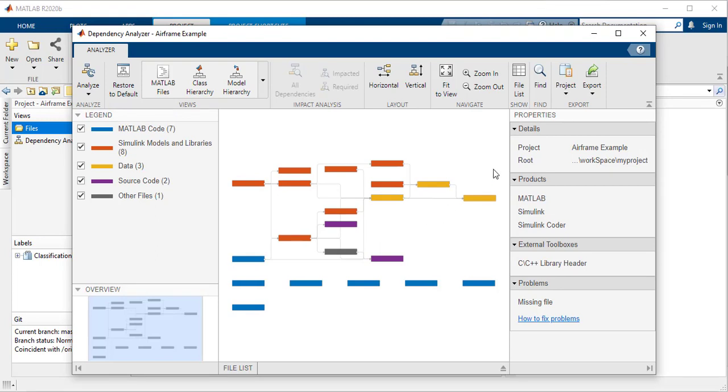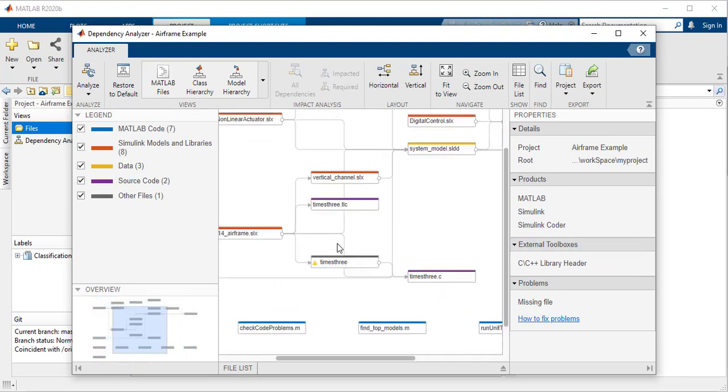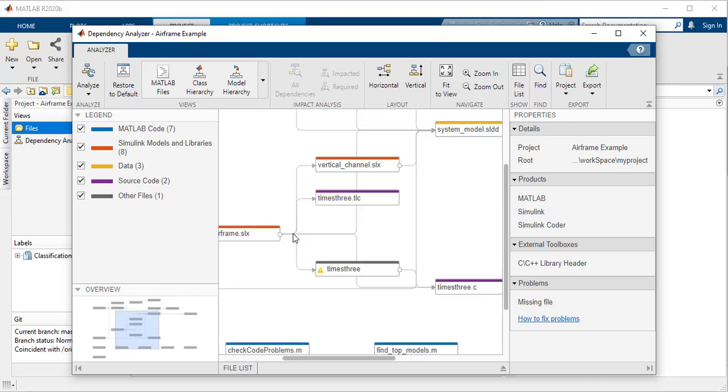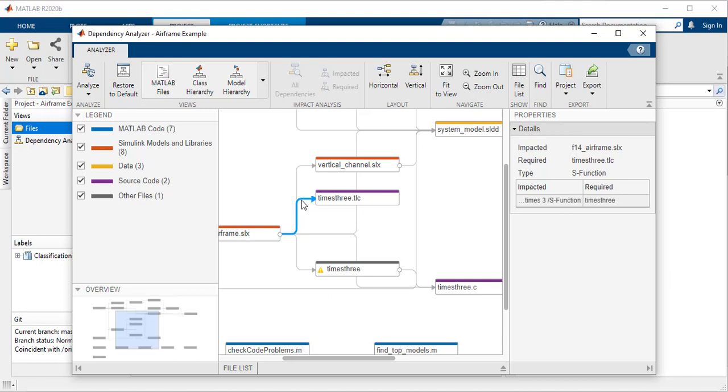The dependency analyzer displays a graph of the overall structure showing how files such as functions, scripts, models, or data relate to each other. Every item is a file and every arrow is a dependency.